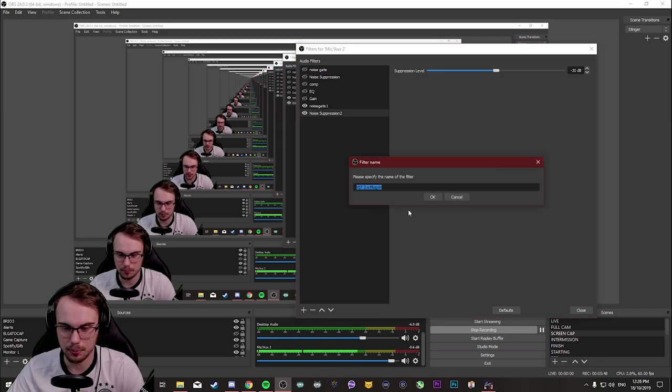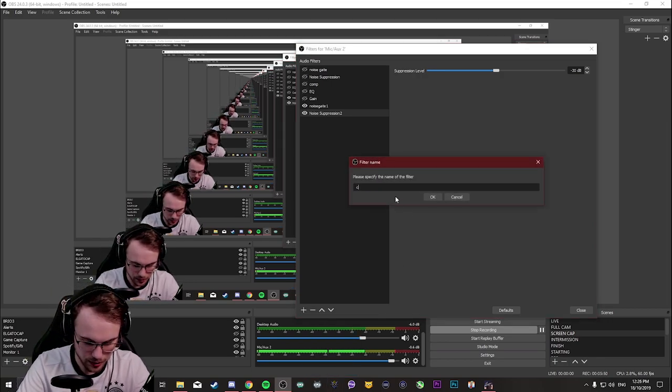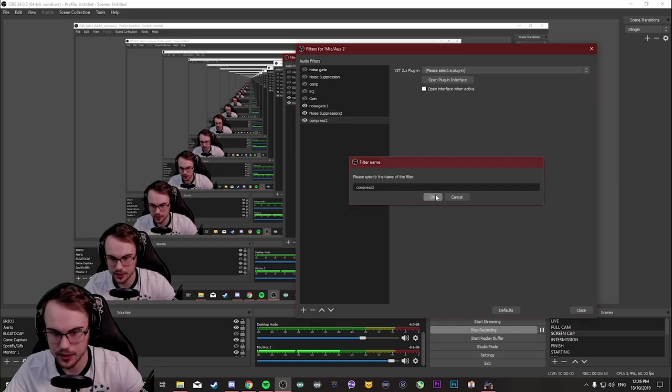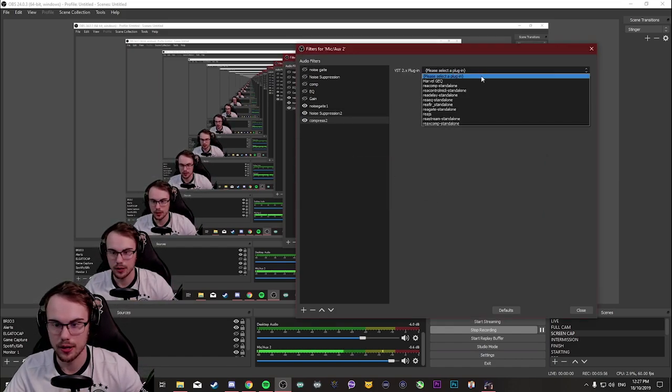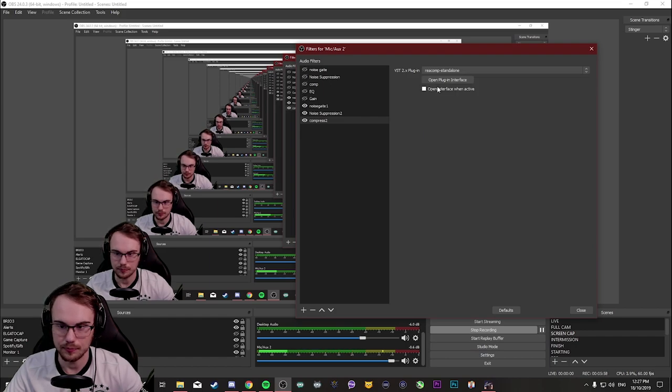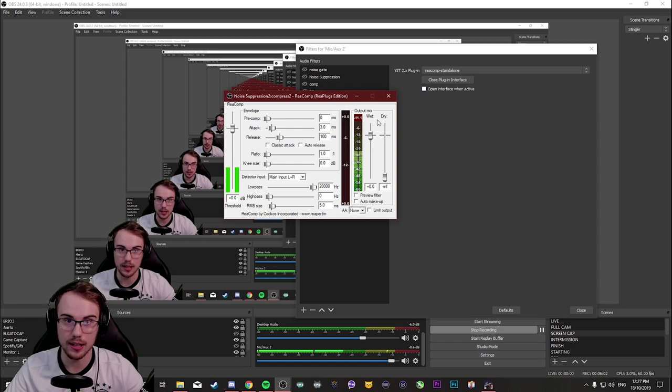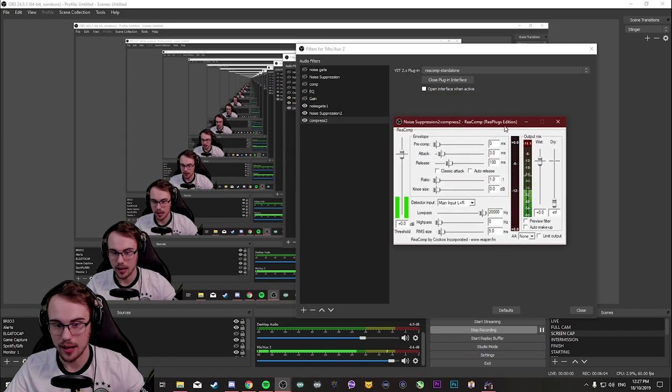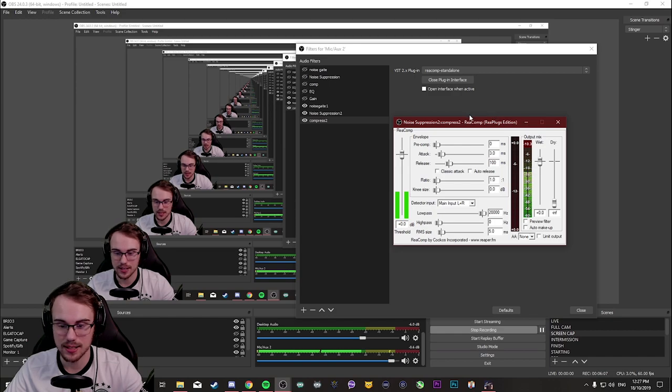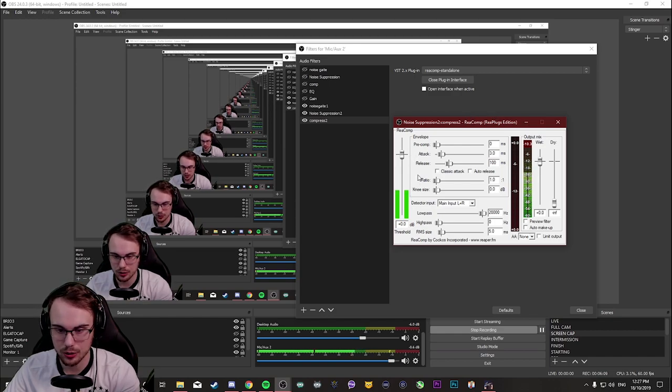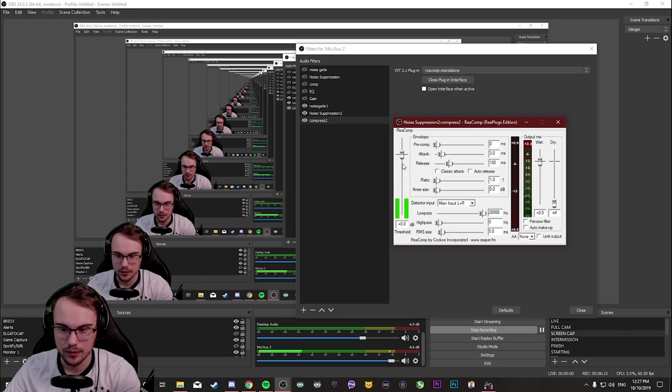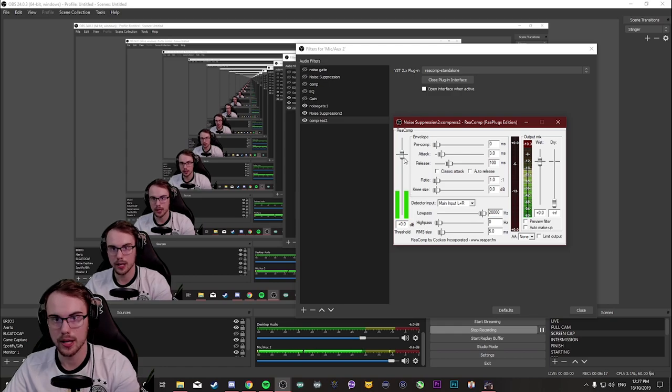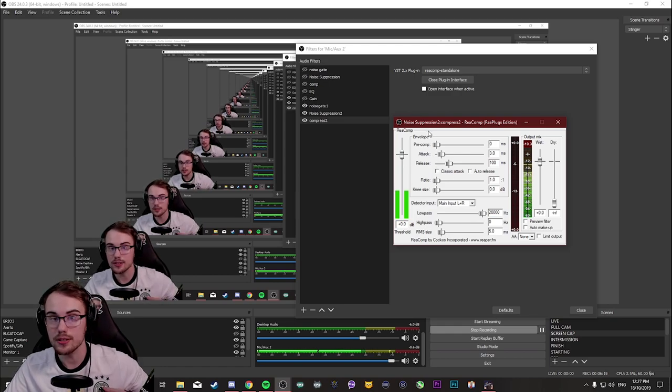So you got a VST plugin. Once again, I'm going to name it compress two just for the sake of this video. And I'm going to drop down to rear comp. Now rear comp standalone is exactly the same as what you would understand with the noise gate. And that's the beauty of rear plugins. They're amazing. They have all these different visual thresholds where you can see what happens. So basically here, it's not super complicated, but I'm going to run you through a few settings of what I use.